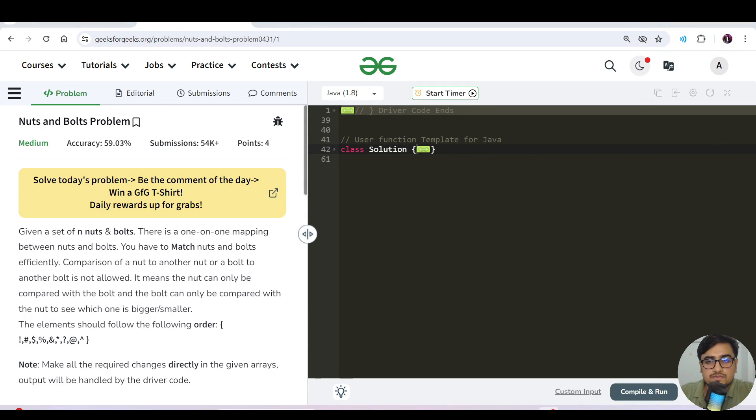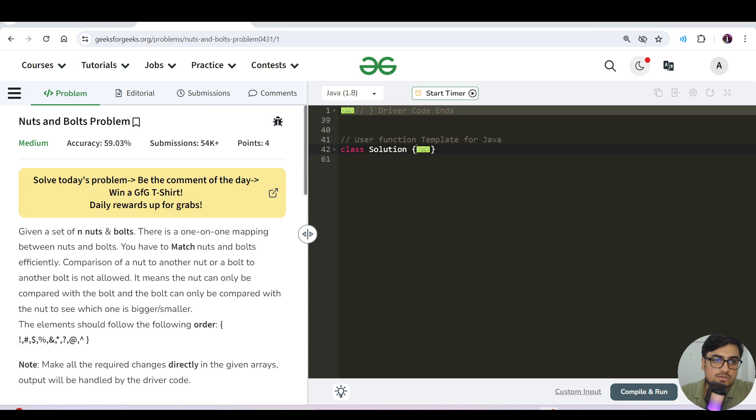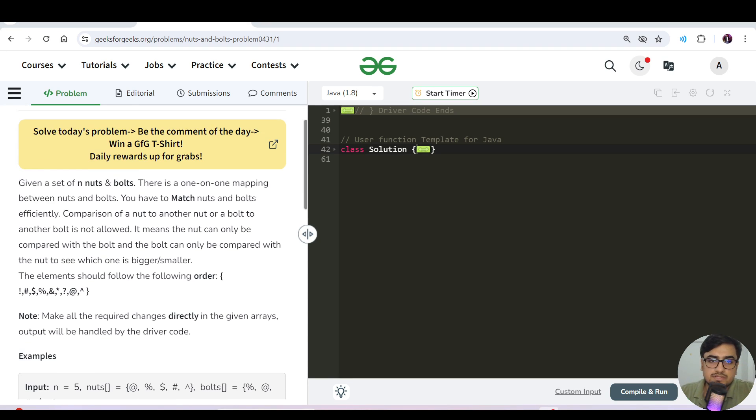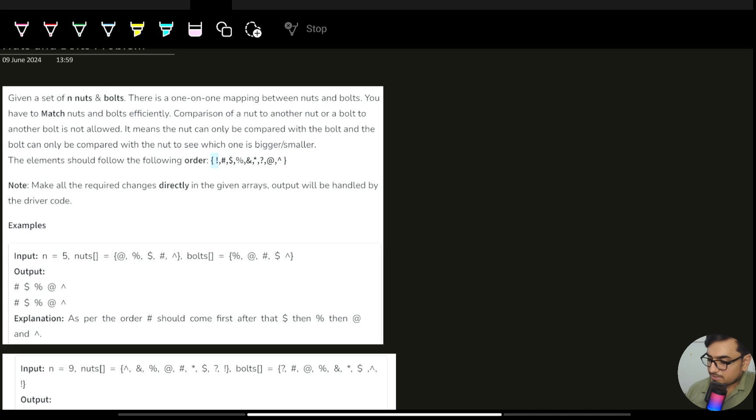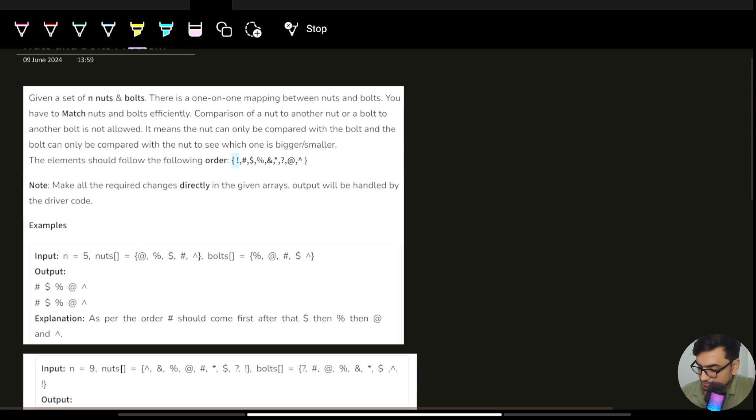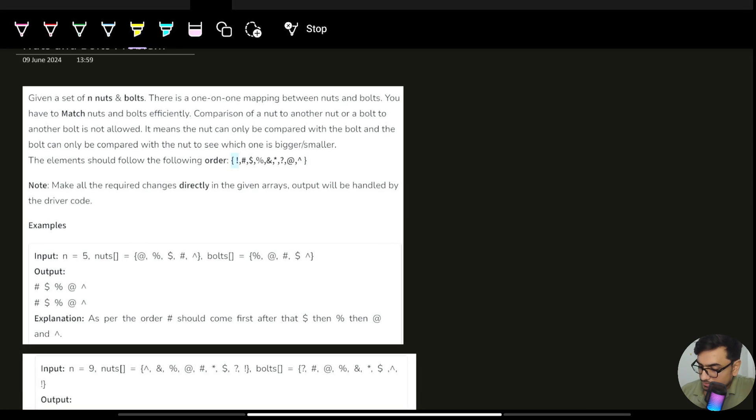Welcome back everyone. Let's start with today's question: Nuts and Bolts problem. We've been given n nuts and bolts. Let's see how the input and output are coming and then we can solve this question. We need to do one-to-one mapping.